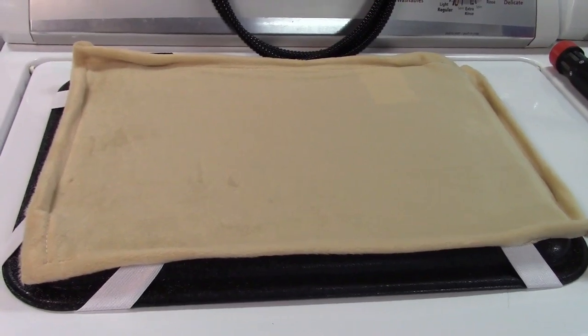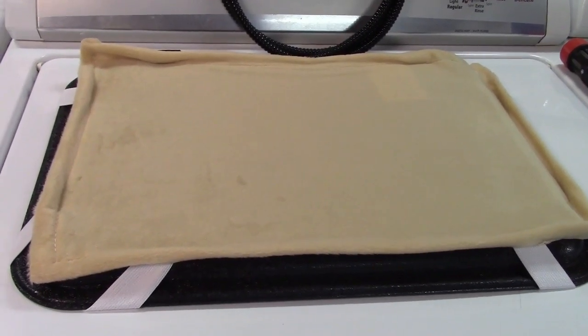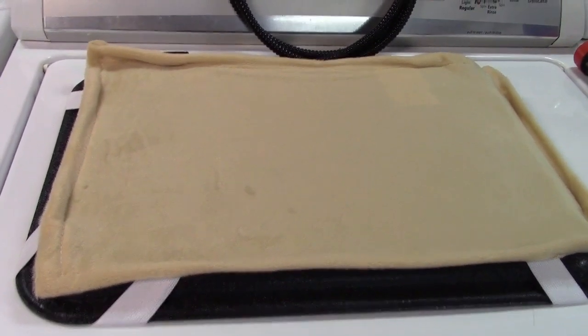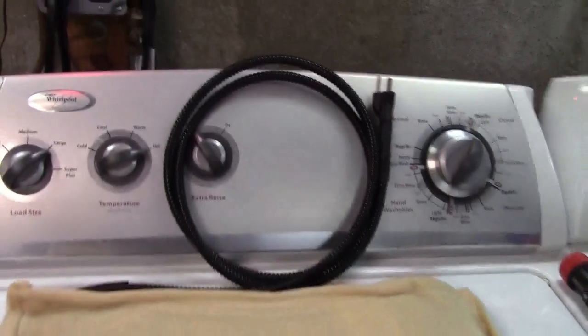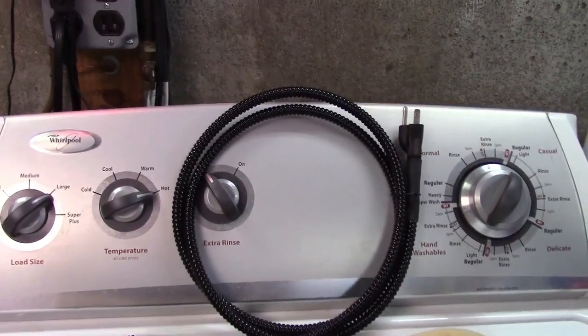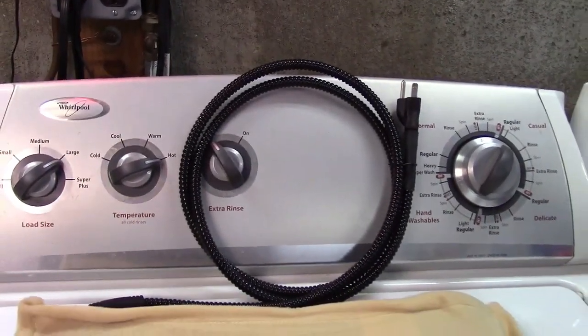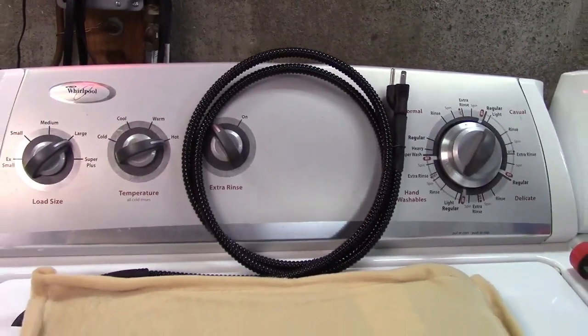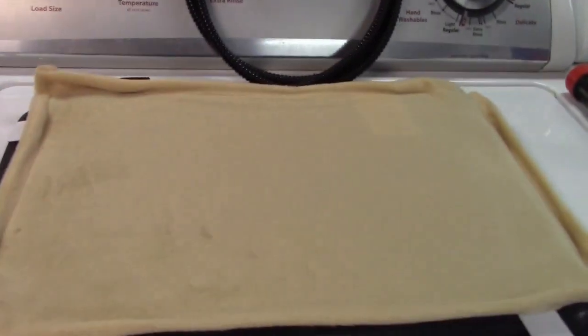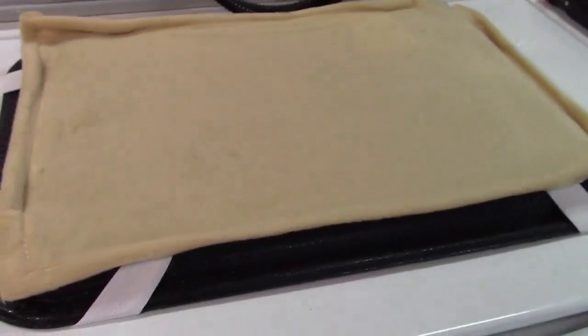This is the Sheolore heated pet mat. It plugs in regular 120 volts, uses only 40 watts and it's thermostatically controlled.